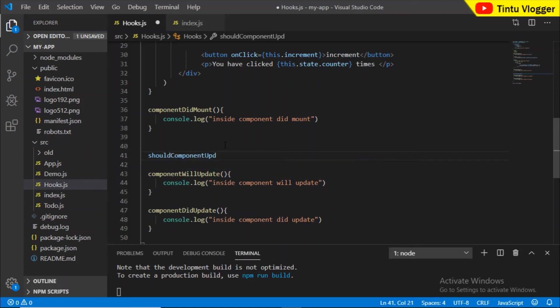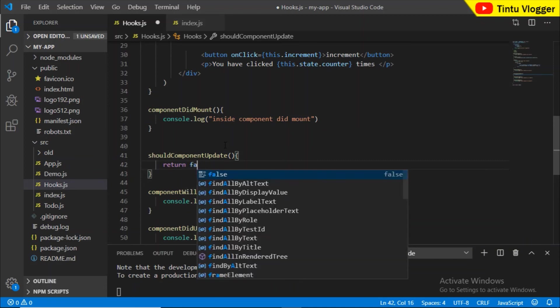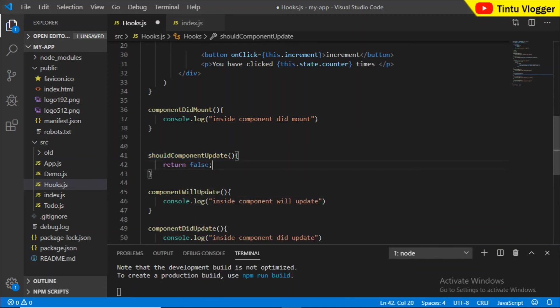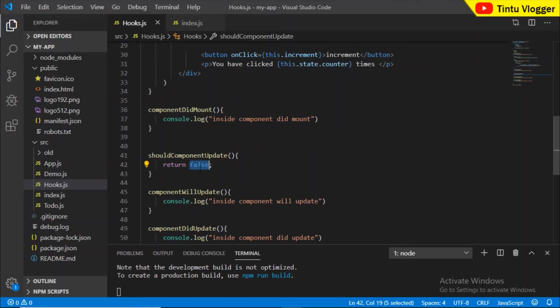There is also shouldComponentUpdate. This is a very useful method if we want to control the component. We don't have to use it, but if we want to control the update, we can return true or false — a false value prevents the update, a true value allows it.